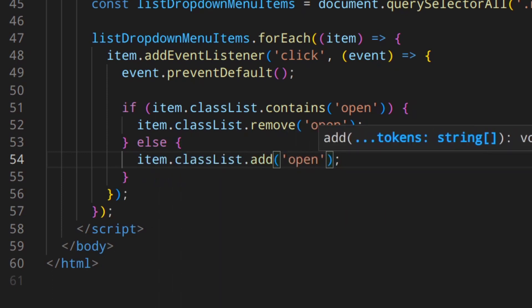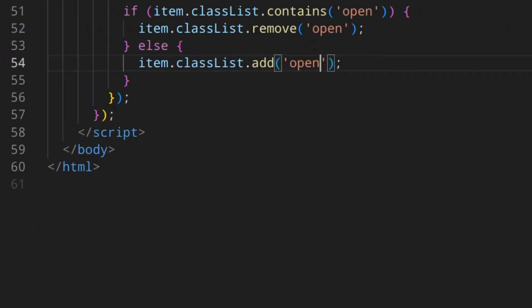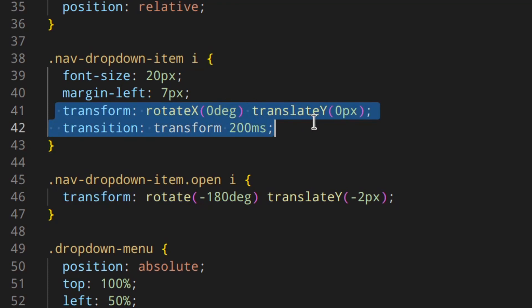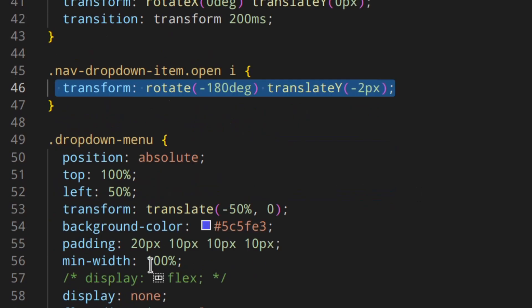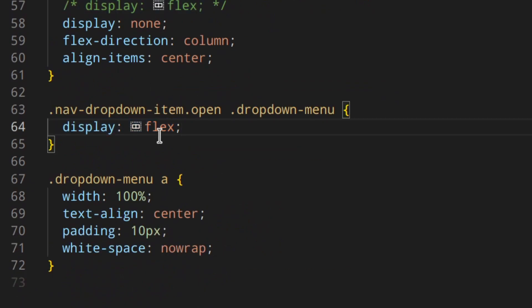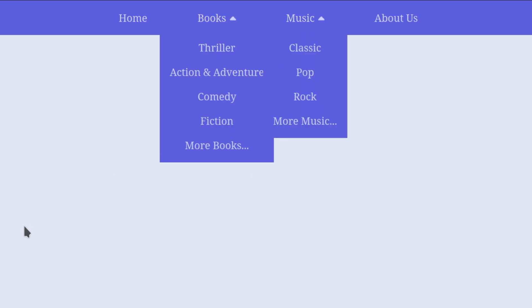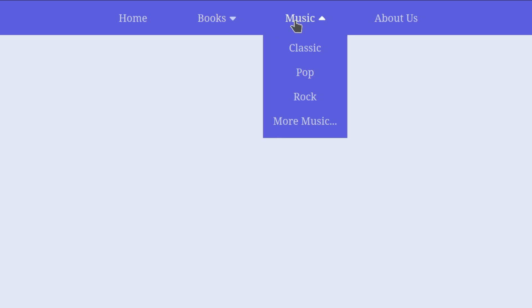Let's run it and see what we've got. As you can see, the icon rotates — the translate-y minus 2 pixels is needed because when the icon is rotated it tends to be vertically off-center, so we move it down slightly to keep it centered. The display switches from none to flex to show the drop-down menu. Pretty cool! But there are still two problems — the first one is that we can have more than one menu open at the same time, which doesn't look great.